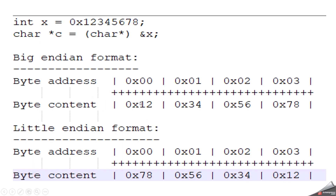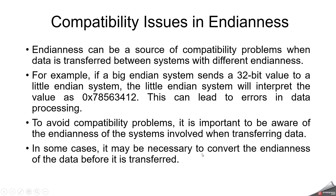Looking at this slide for a deeper understanding: take the integer 0x12345678 and store it in big-endian format. At address 0x00 it holds the MSB, then subsequent bytes follow in order. In the little-endian case, the lower address holds the LSB, and then the other subsequent bytes follow in reverse.